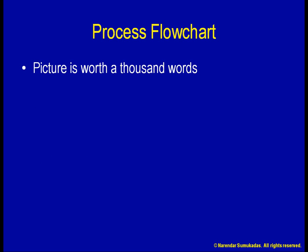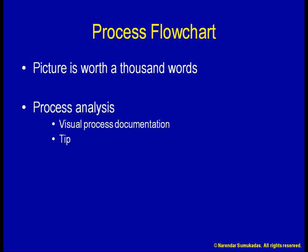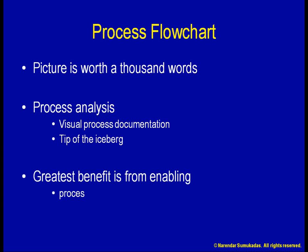While process documentation is often a huge achievement in itself, it is barely the tip of the iceberg when it comes to process analysis. The greatest benefit of process documentation is that it enables process analysis and process improvement.